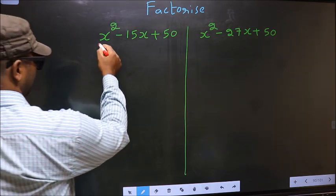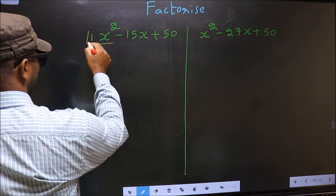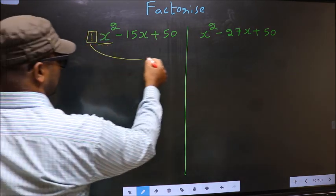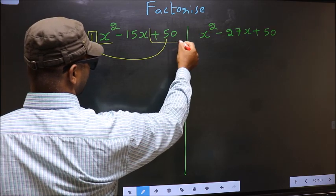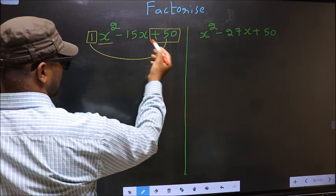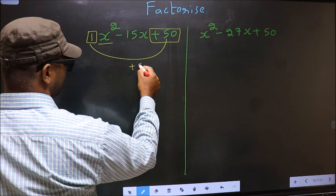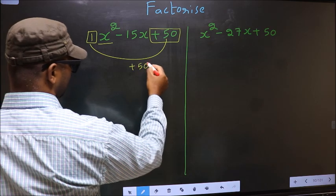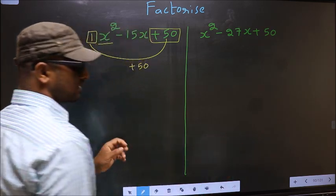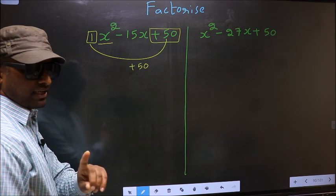The coefficient of x squared, which is 1 here, should be multiplied to the constant, plus 50. So 1 into plus 50, we get plus 50. This is your Step 1.